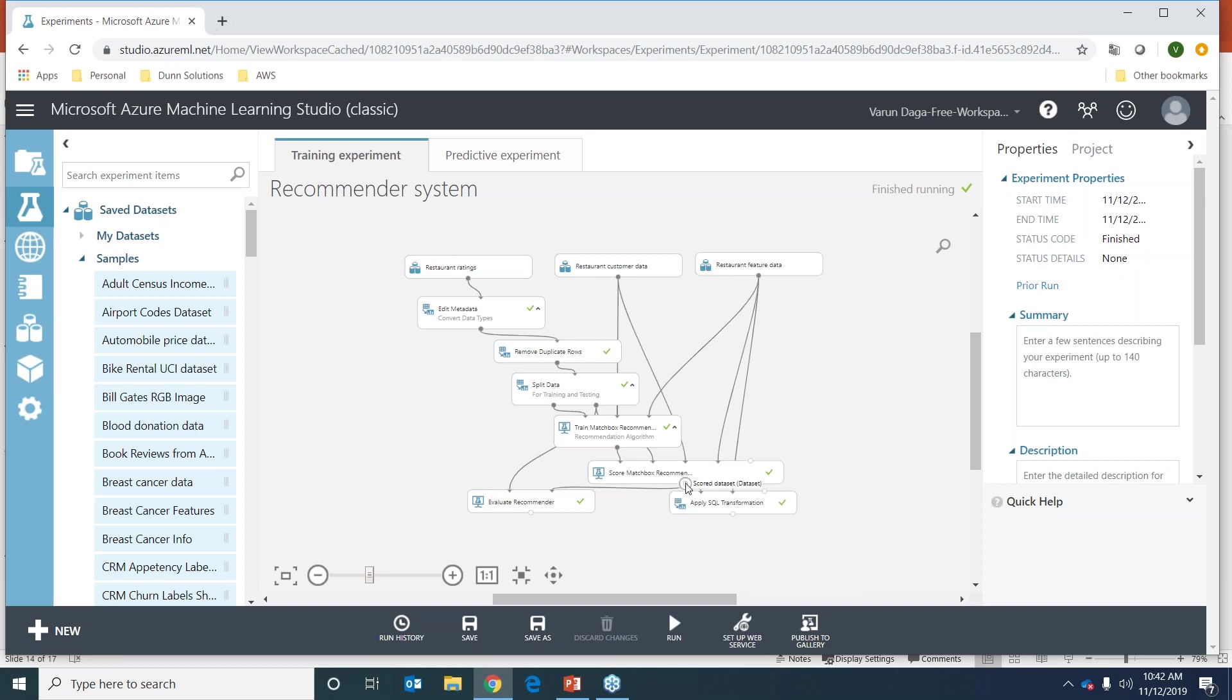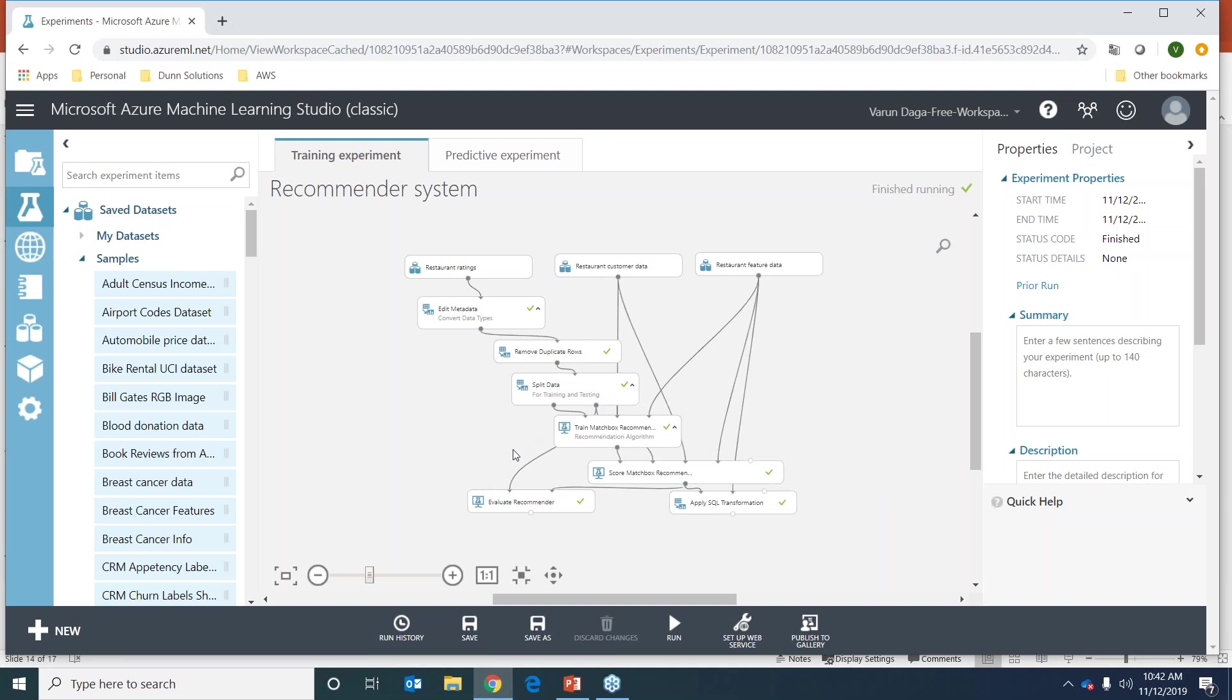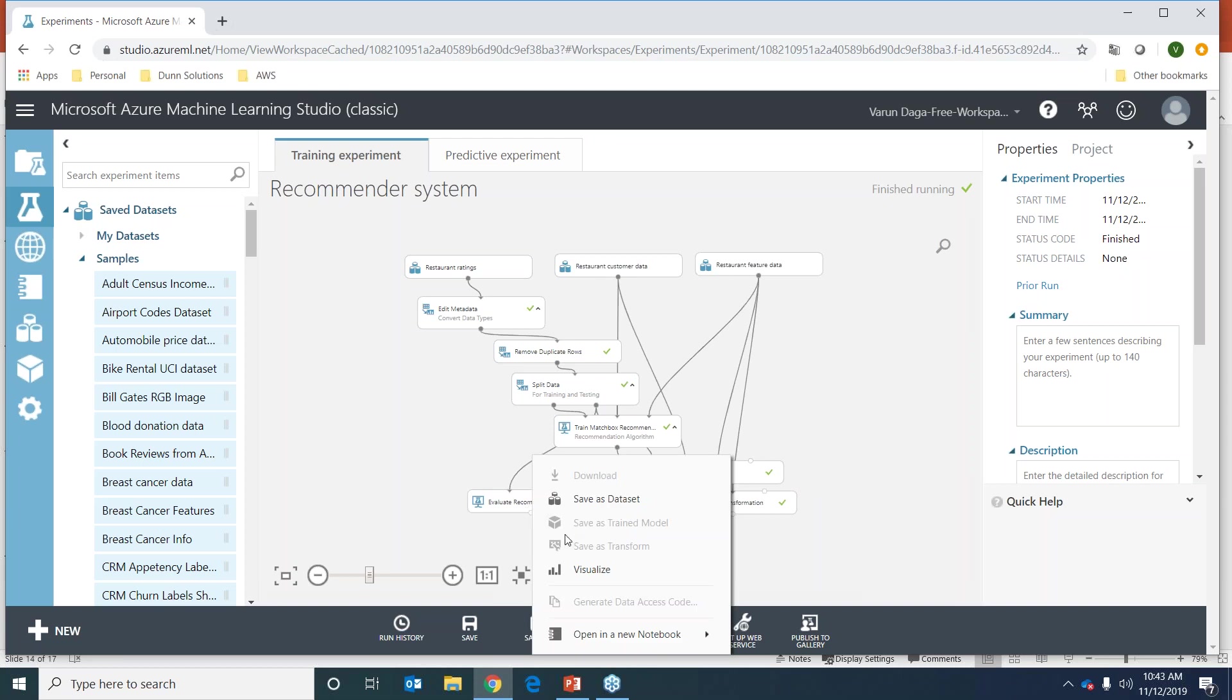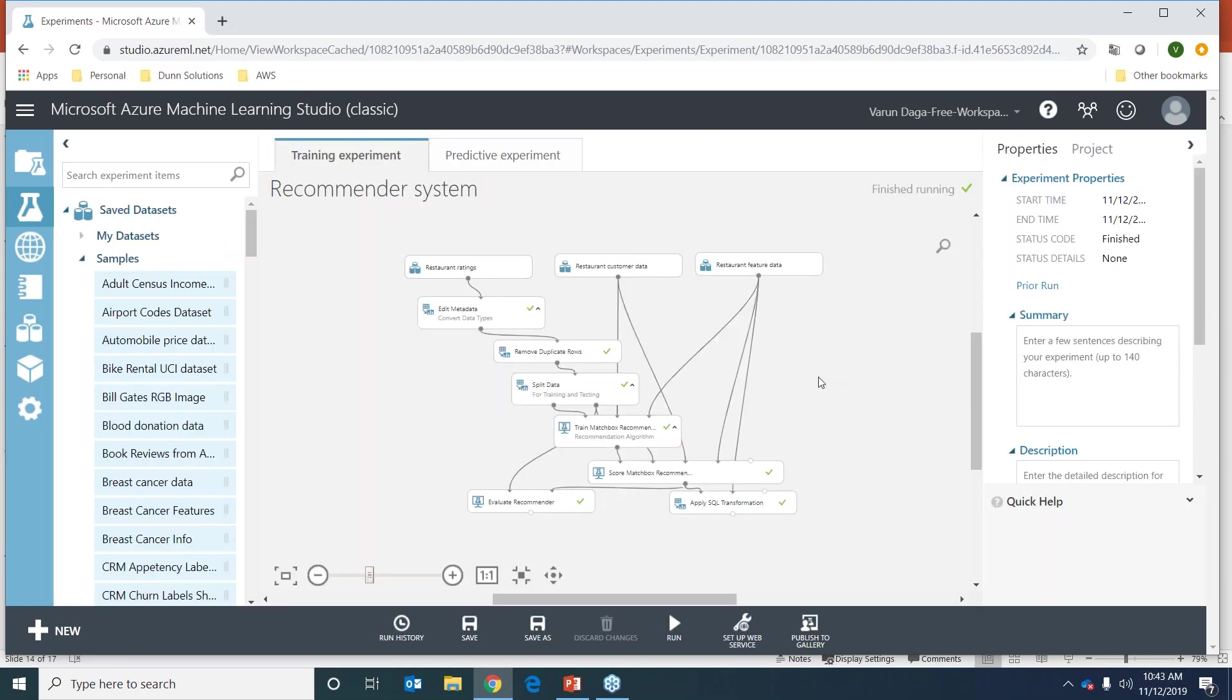From this output, we have another package called evaluate recommender. We're going to put our output from score matchbox recommender, which has all the predictions for the test dataset, and we'll put the actual test dataset in the evaluate recommender as well. Let's look at the results this gives us. This NDCG might seem like a complex terminology, but it's basically telling us the accuracy of our model - it shows 91.3%, which is really good.